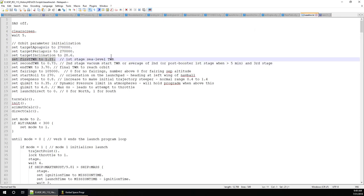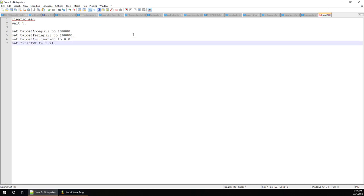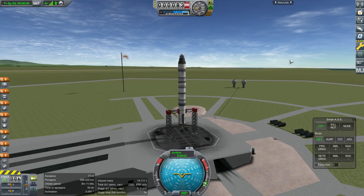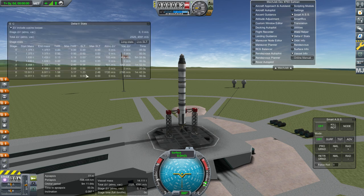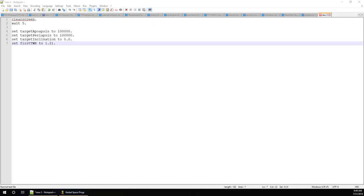Here we've got the initial thrust-to-weight ratio, and that's the only variable I'm going to add for now. Let's take a look at our rocket — MechJeb says on the delta-V stats that the sea-level thrust-to-weight ratio is 1.23. So back in Notepad we'll just say 1.23.